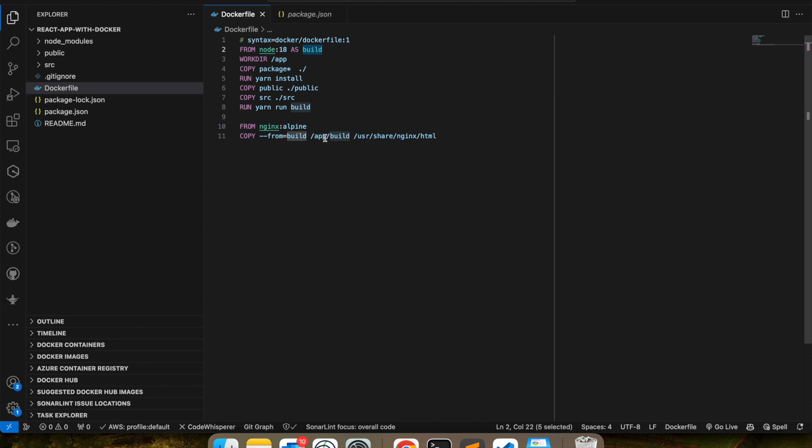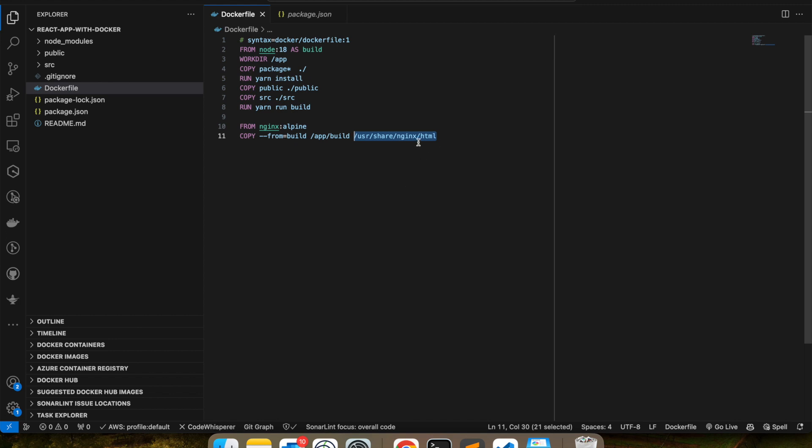I'm going to copy everything under build into /usr/share/nginx/html. Now this is the host folder for NGINX. So anything you want to host under NGINX, you put this under the html folder of /usr/share/nginx, and then it automatically gets hosted.